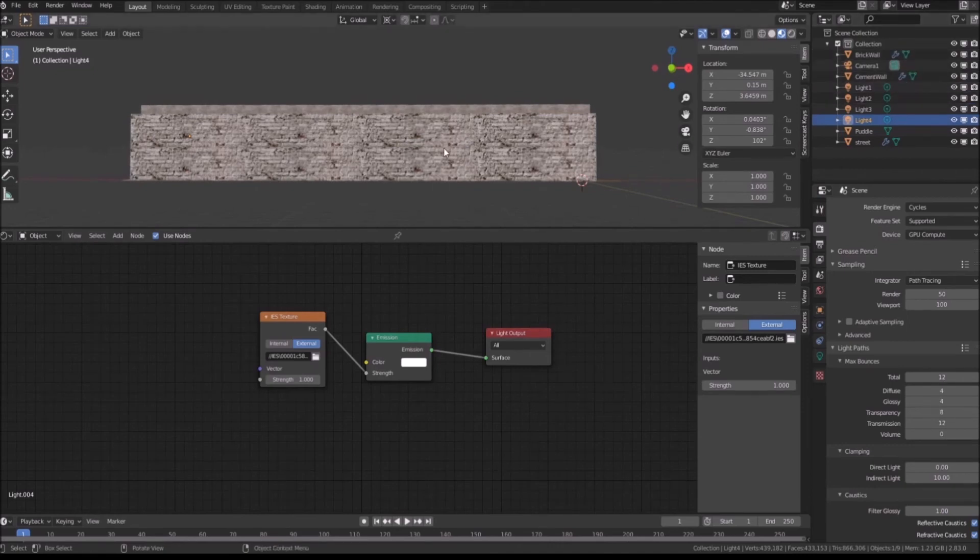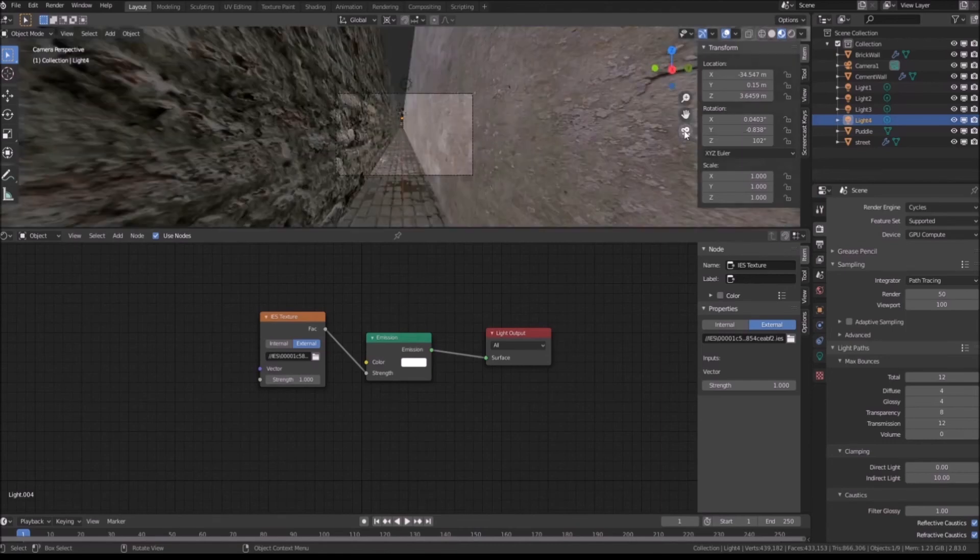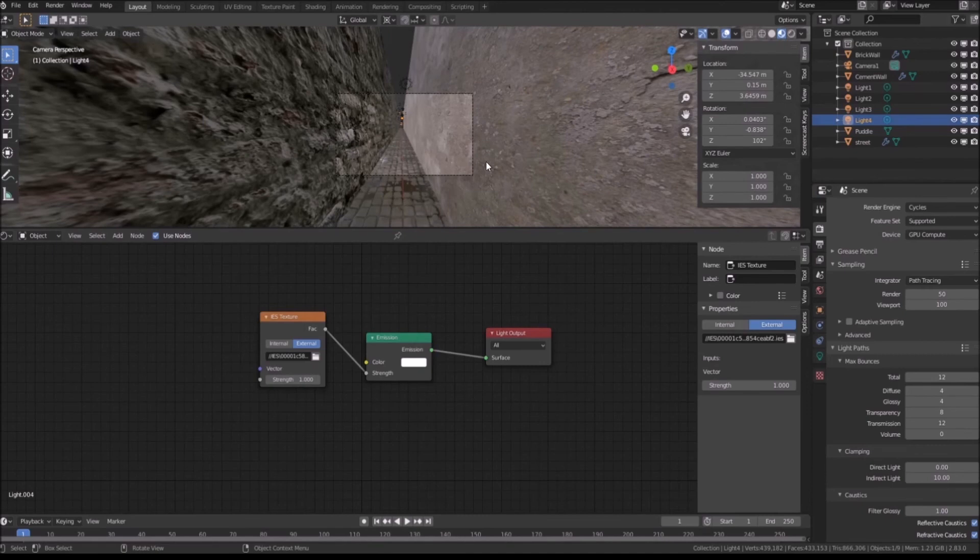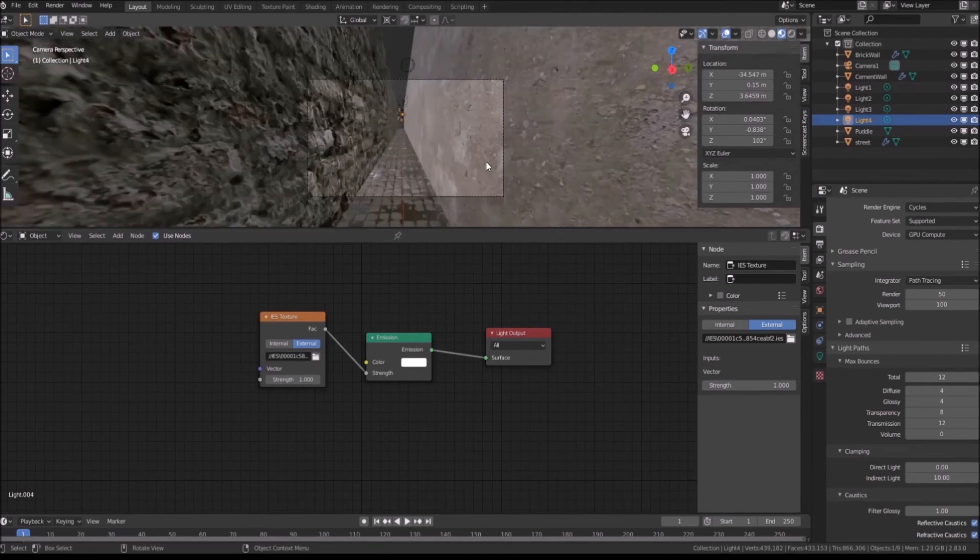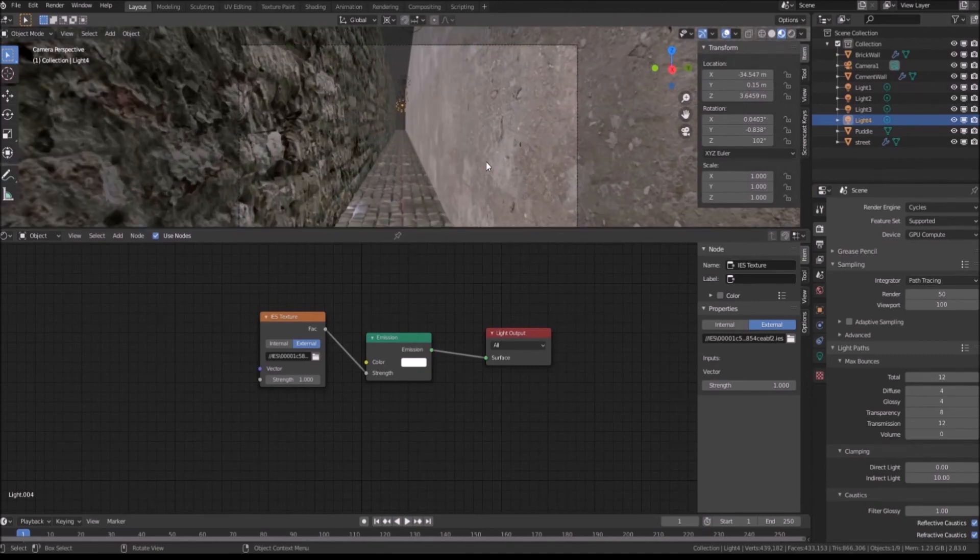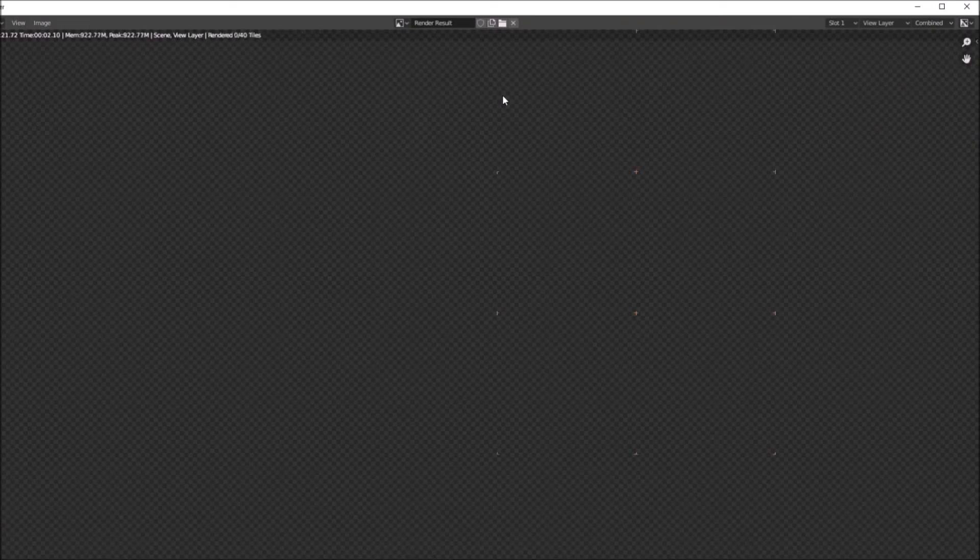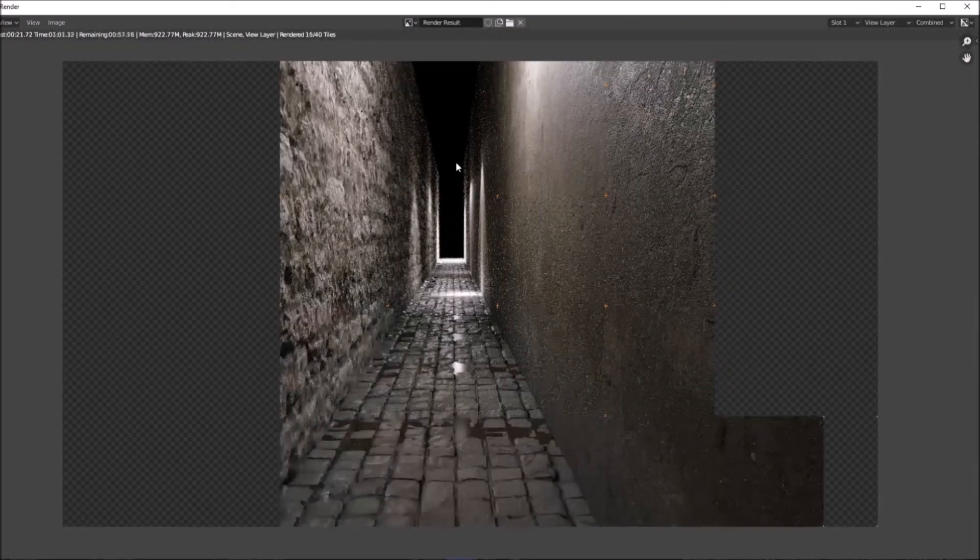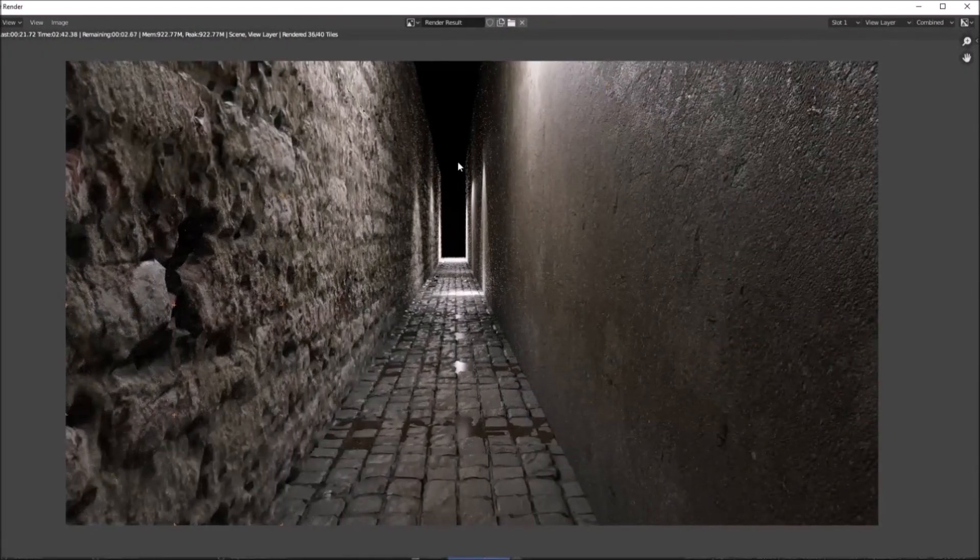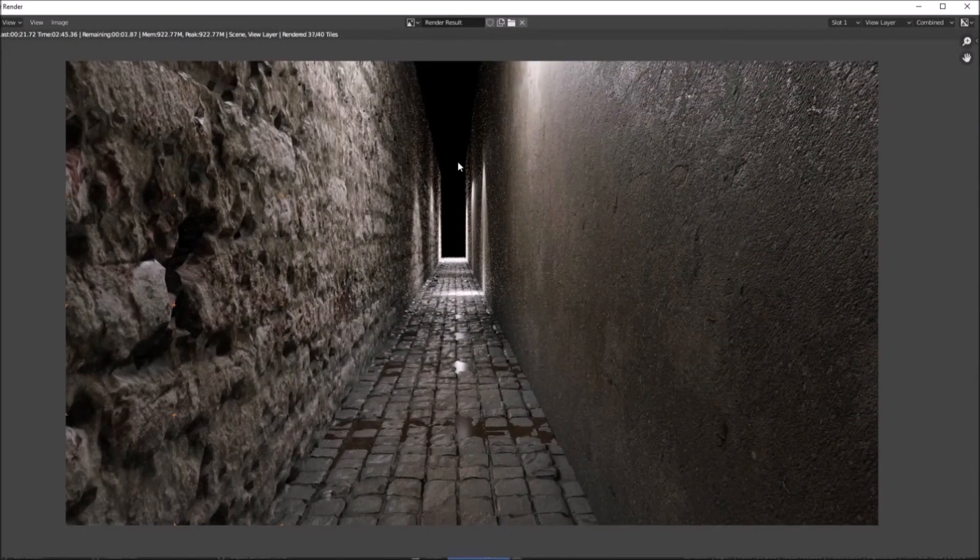Press the 0 icon on your numpad or click on the Toggle Camera View button. Now you can see the exact same scene in your camera view. Now press F12 and it starts rendering. After the render is finished, you can see the result that looks like this.